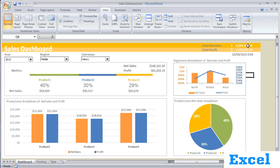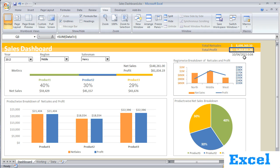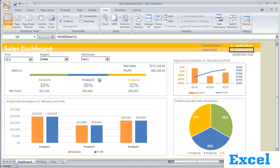We also have at the top the total net sales till date and total profit till date, and in this cell we have date and time stamping. All four sections are dependent on these combo boxes. The moment I make changes in the combo boxes, the graphs and charts get changed, and I can see the variation and breakdown region-wise and product-wise easily.